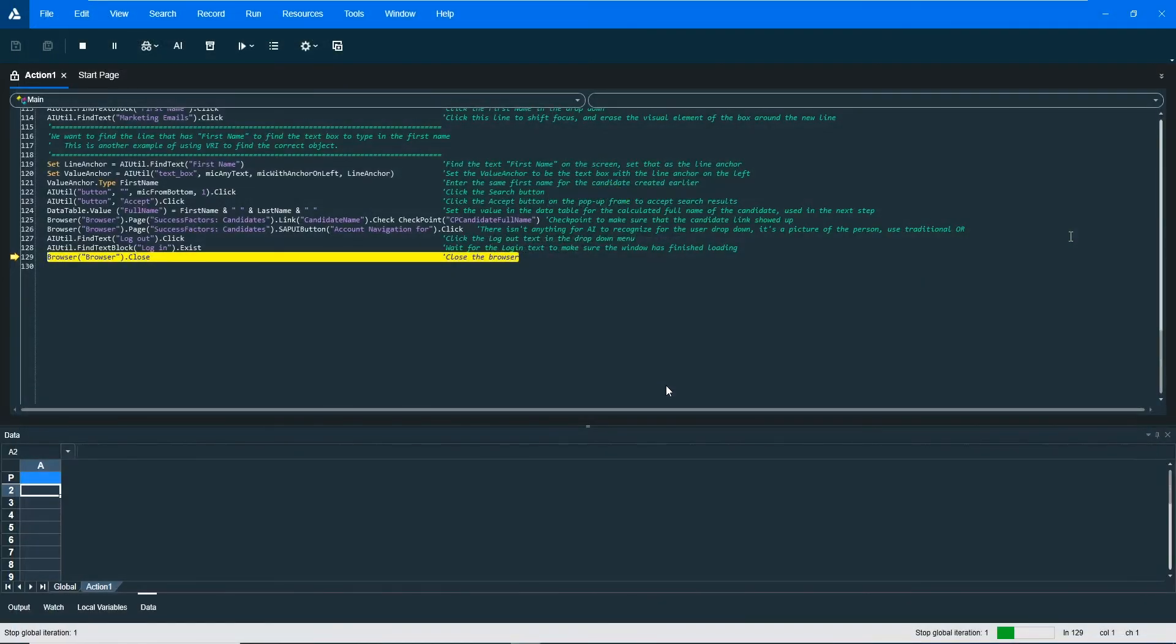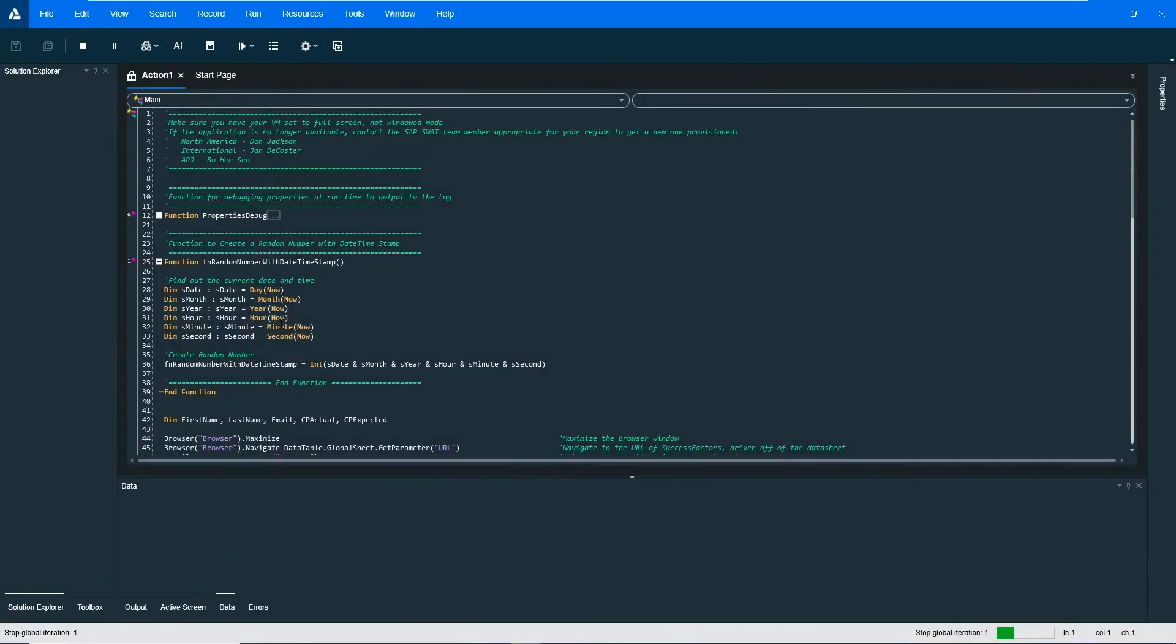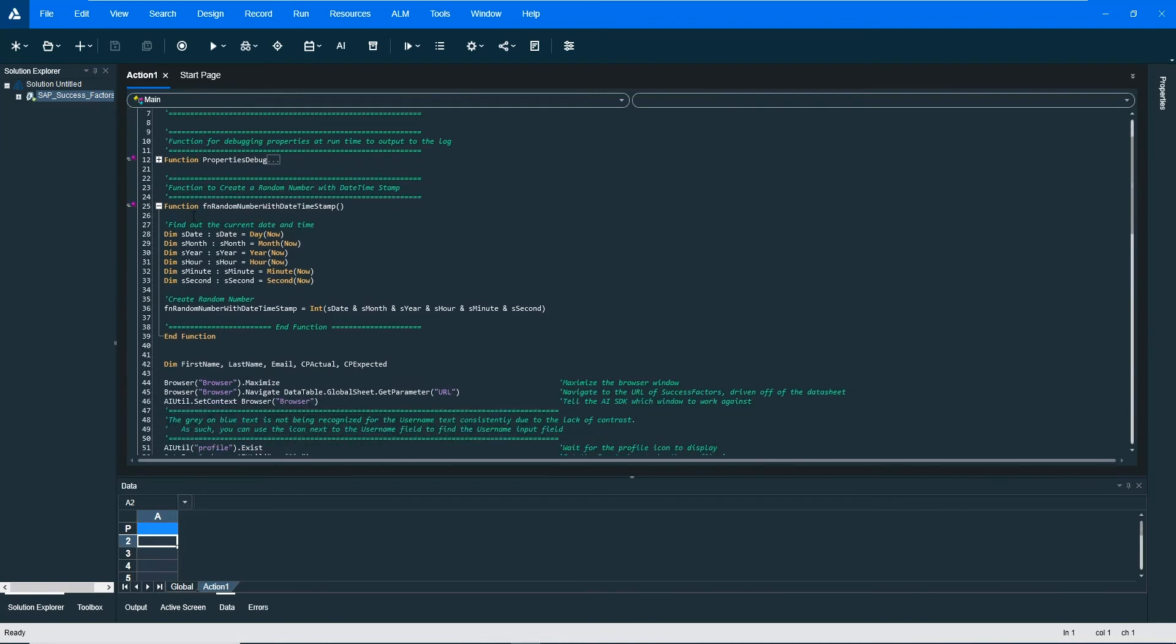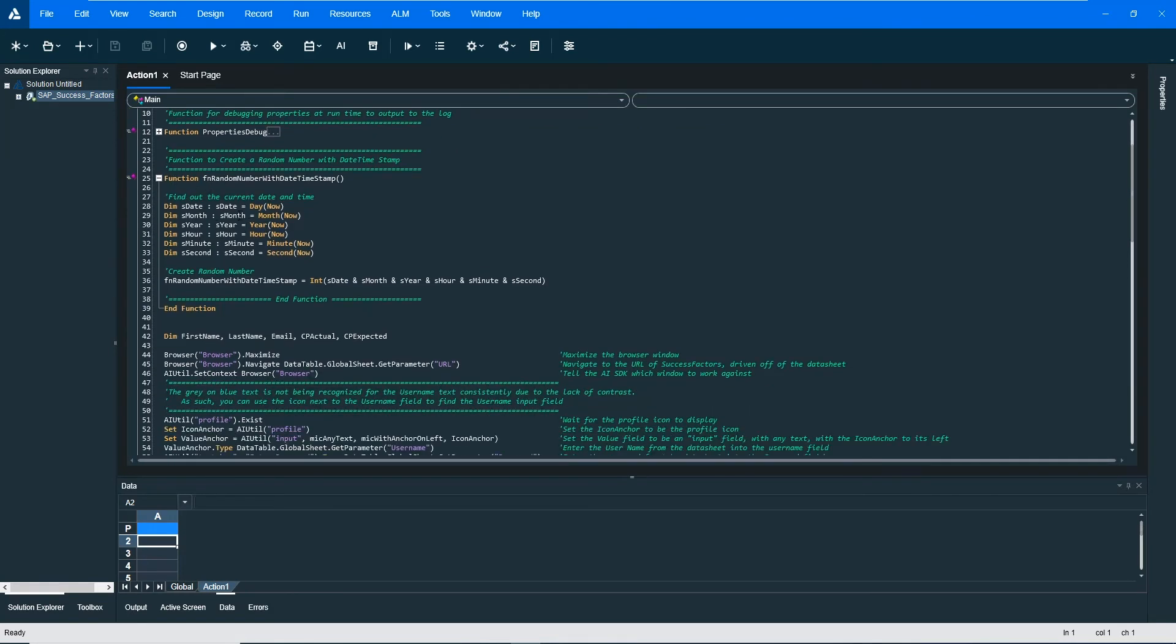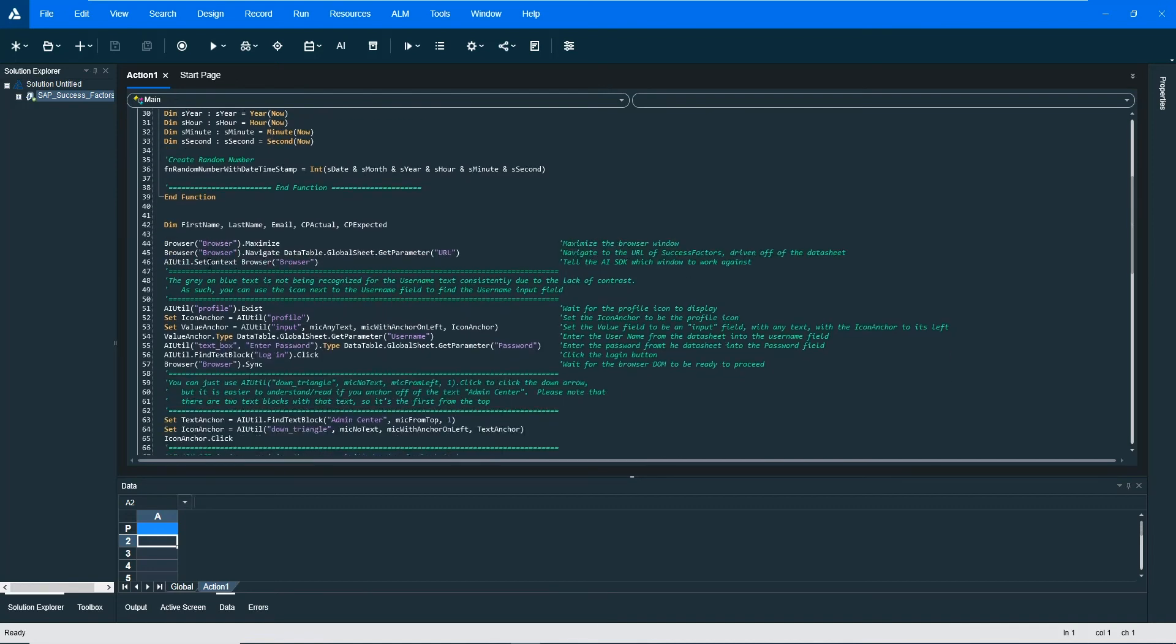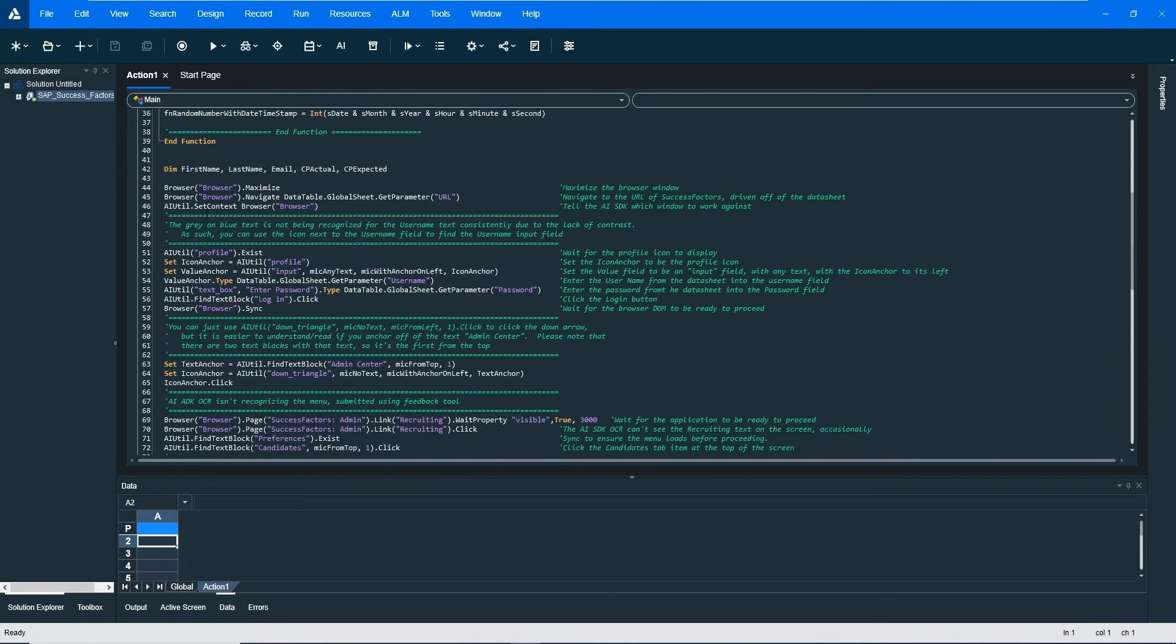So let's actually look at the code here. What we're doing inside of the code is we have a function here to use the date and time down to the second so that we can have a unique username for the candidate. You can see in here that we have data driving this off of the global data sheet for the URL that we're going to enter and the username and the password.